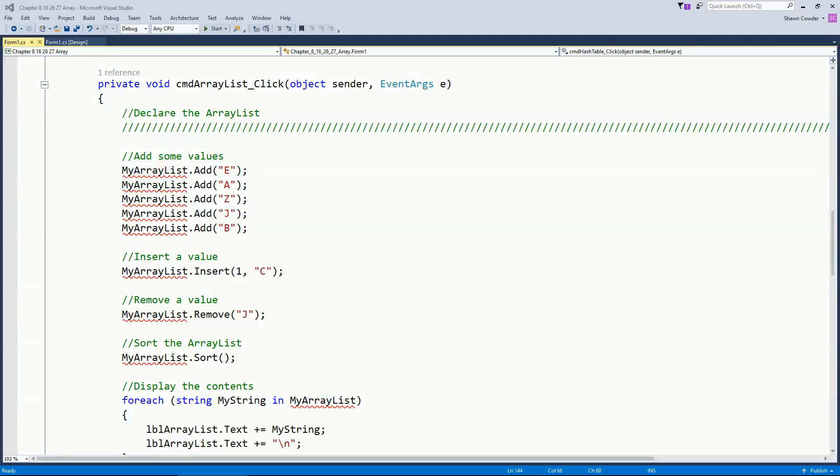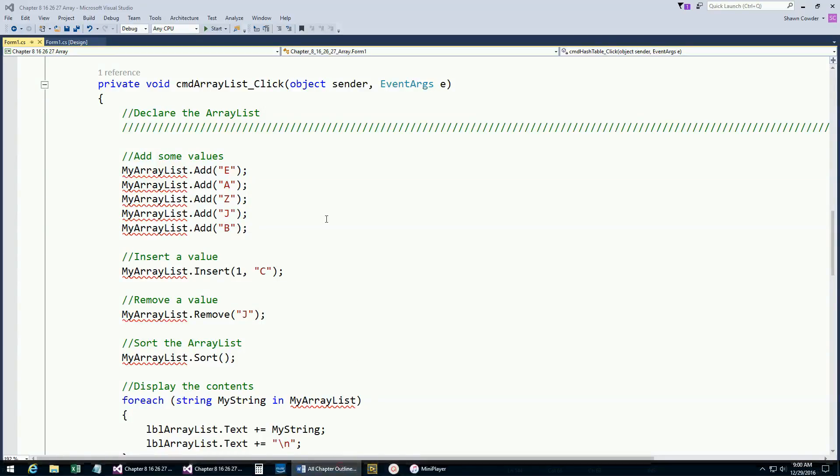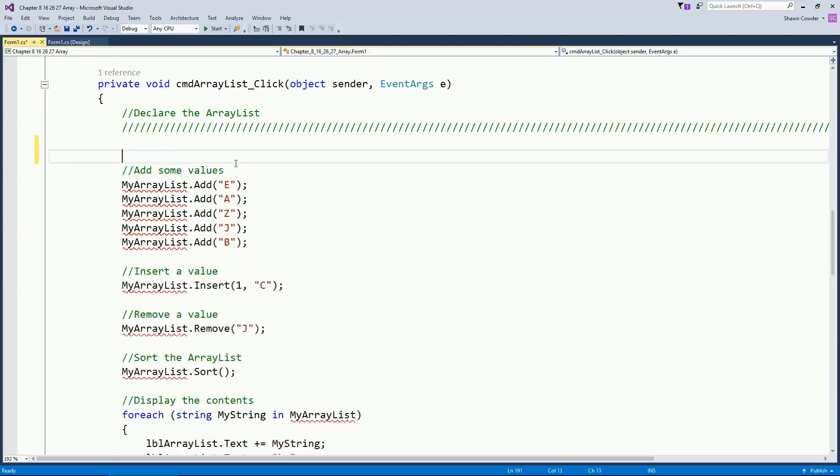Today we're going to be talking about chapter 23 and we're going to be dealing with various types of collections that we can work with. So the first one we want to talk about is something called an ArrayList.